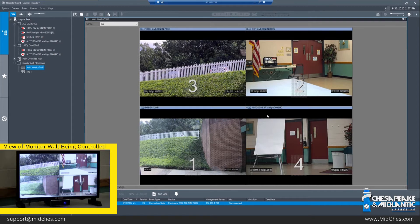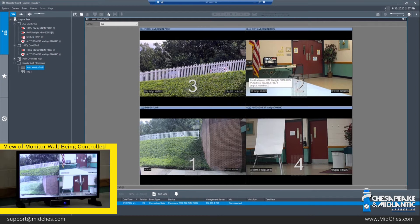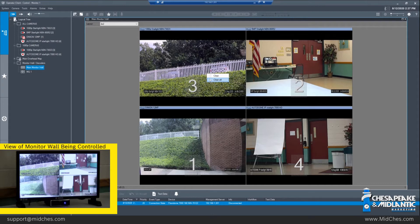We can change the size and layout of the monitor wall completely through Operator Client within this screen. If we right-click on a current image, we have the option to clear or clear all. Clicking clear all will clear all images on the decoder. If we click clear, it clears one single image, which we will do right now.